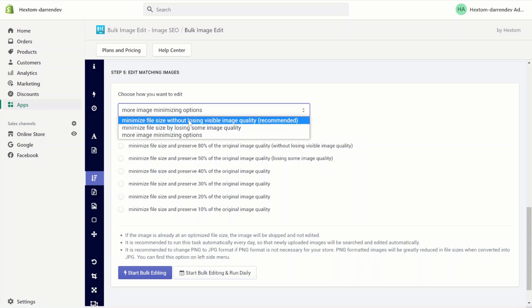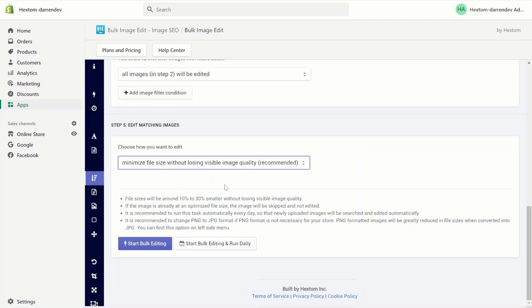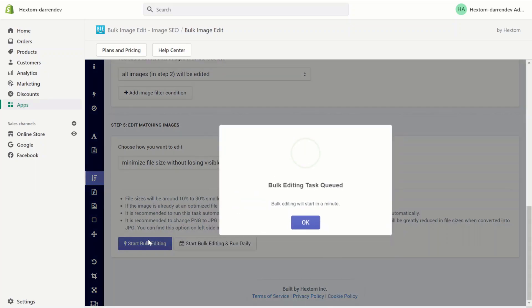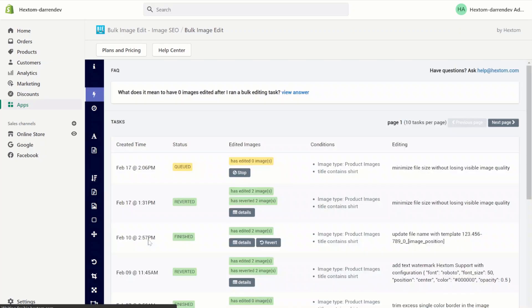For this task, I'm going to minimize the file size without losing any quality. Let's start the task, and we'll wait for the task to finish.